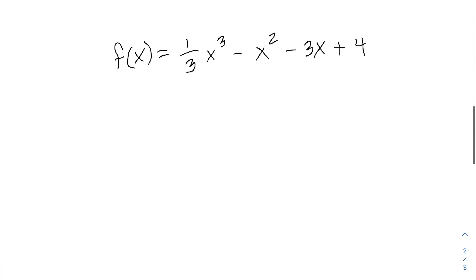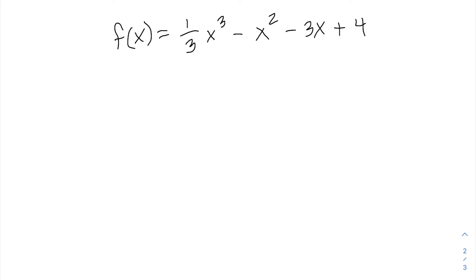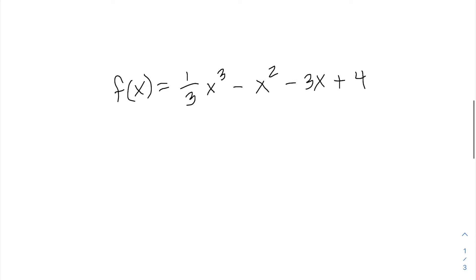Hi, I'm Chris with Sanderson Test Prep, and in this video we're going to talk about curve sketching. Let's take a look at a function and talk about how we could come up with the graph for a function like this. Here we have f(x) = one-third x cubed minus x squared minus 3x plus 4. We want to figure out what the graph is going to look like using a little bit of calculus.